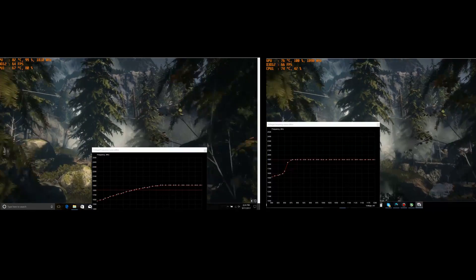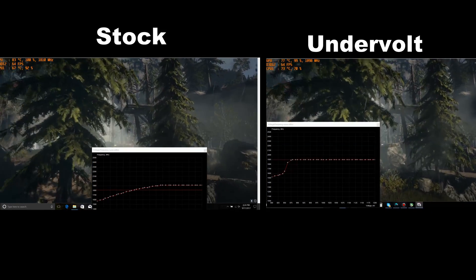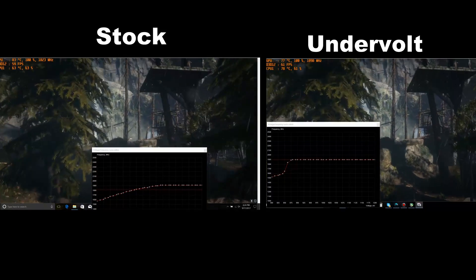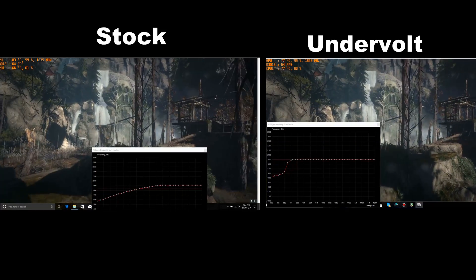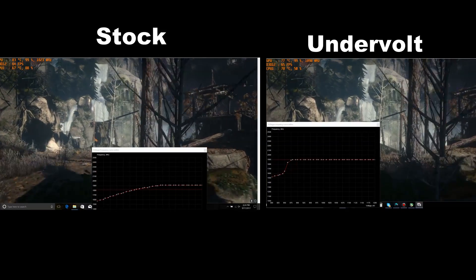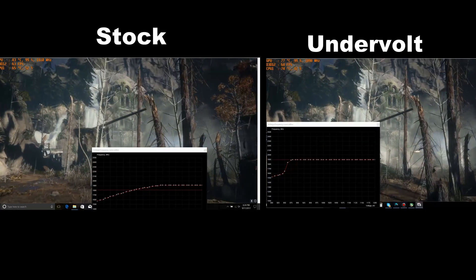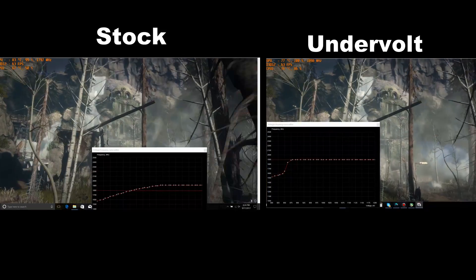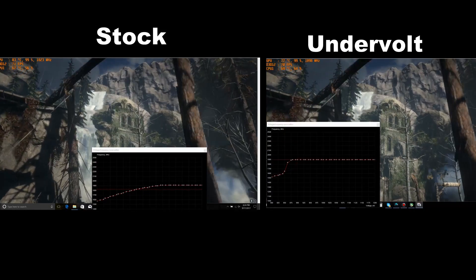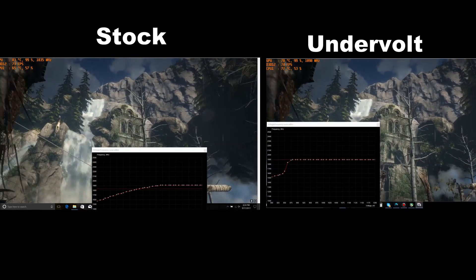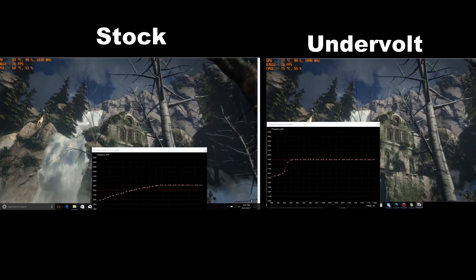Looking at Rise of the Tomb Raider, we have the undervolt curve on the right-hand side and the stock voltage curve on the left-hand side. The difference is about 6 to 7 degrees Celsius cooler using the undervolt, and the frames per second are about the same.